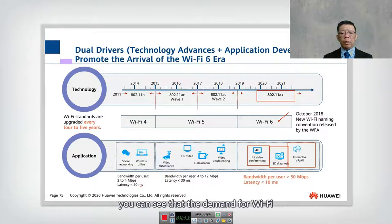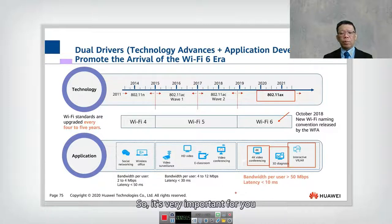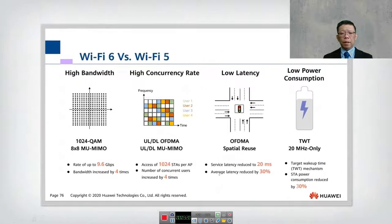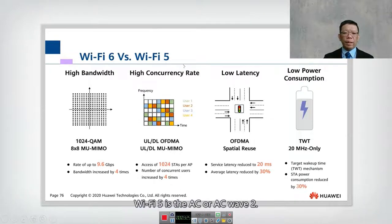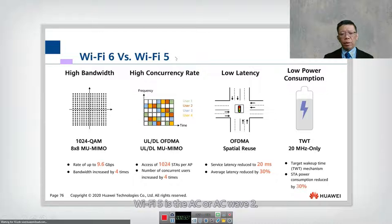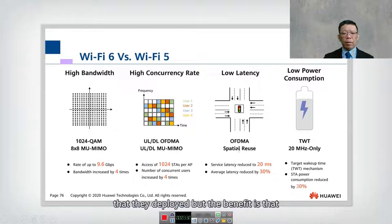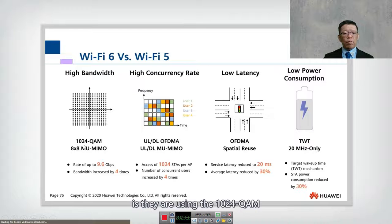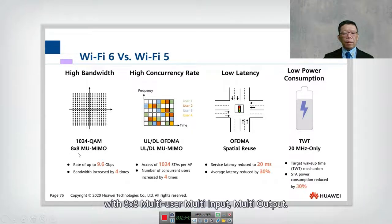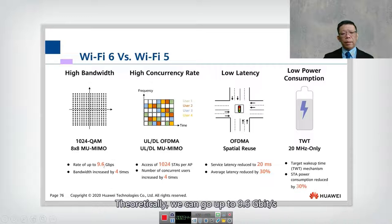Bandwidth demand is driven by 4K video, 3D diagnostics, interactive virtual reality, and augmented reality. Compared to previous years, the demand for Wi-Fi is getting larger and larger, making it very important to move to Wi-Fi 6. Wi-Fi 6 (802.11ax) achieves high bandwidth using 1024-QAM with 8x8 multi-user MIMO.